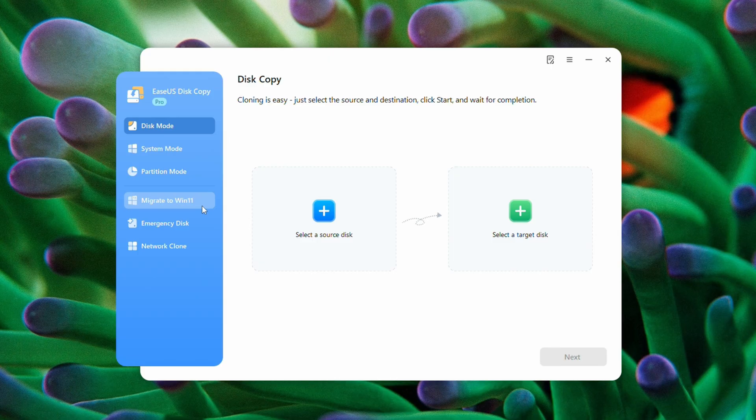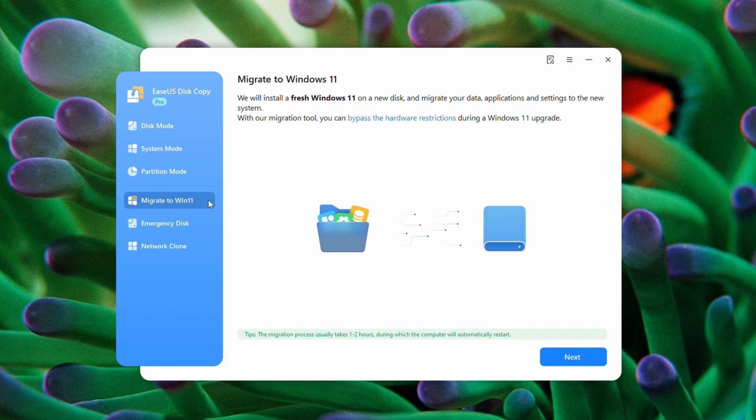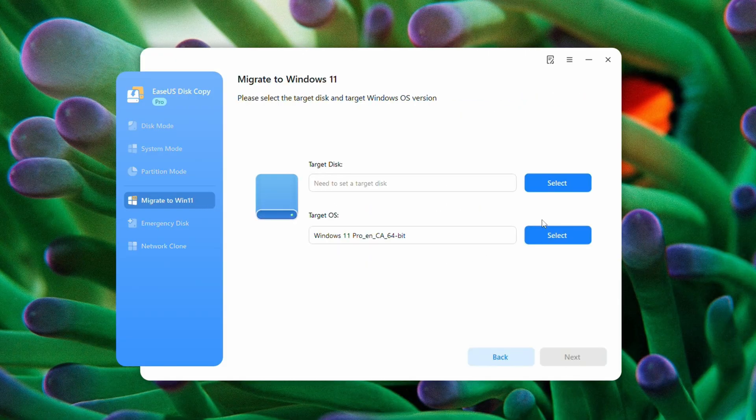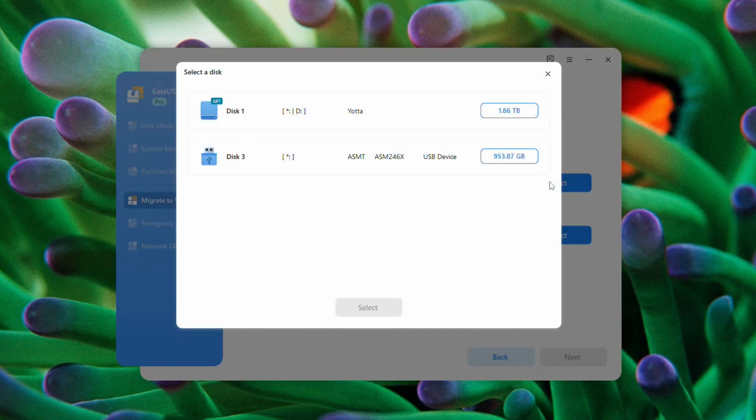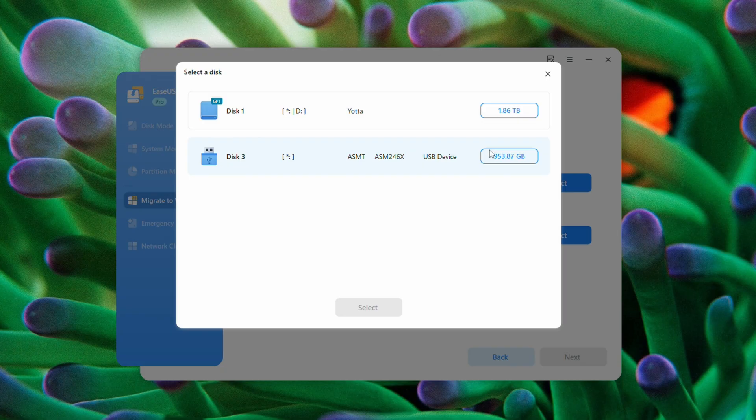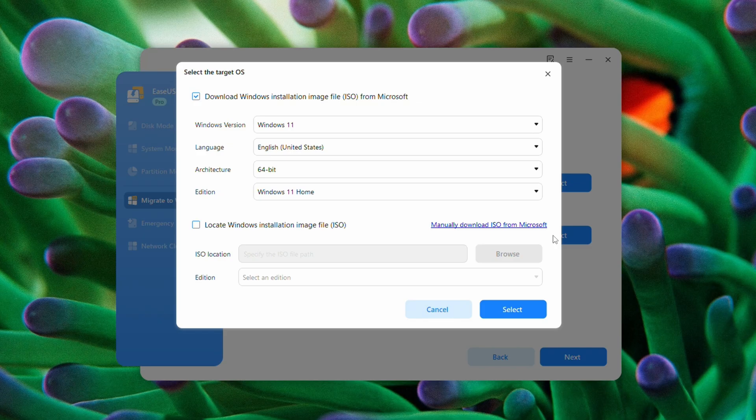So what we're going to do here is we're just going to go ahead and click on migrate to Windows 11. We're going to press next. We're going to select our target disk. And it's going to be this one terabyte model. Select. And we want to choose our target OS. So it's going to give us a bunch of options here.